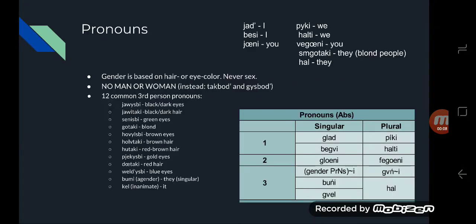In Bodhvika, gendered pronouns are based on hair or eye color, not sex. Because of that, there is no word for man or woman in Bodhvika. Instead we have takboth and gisboth, meaning hairperson and eyeperson.